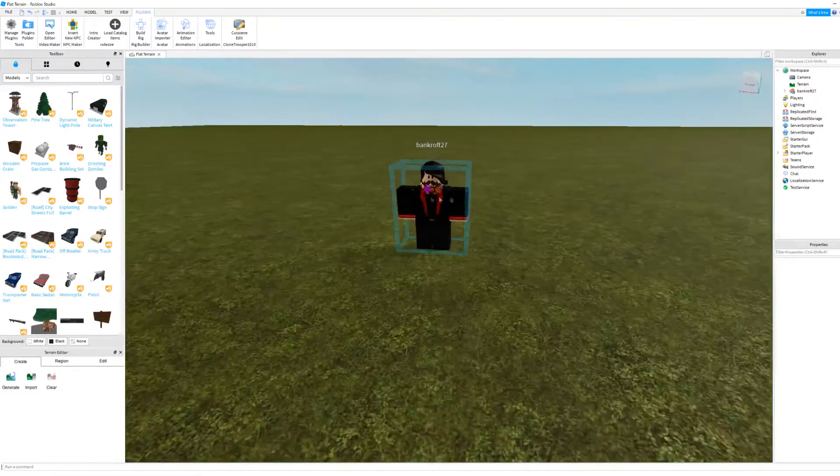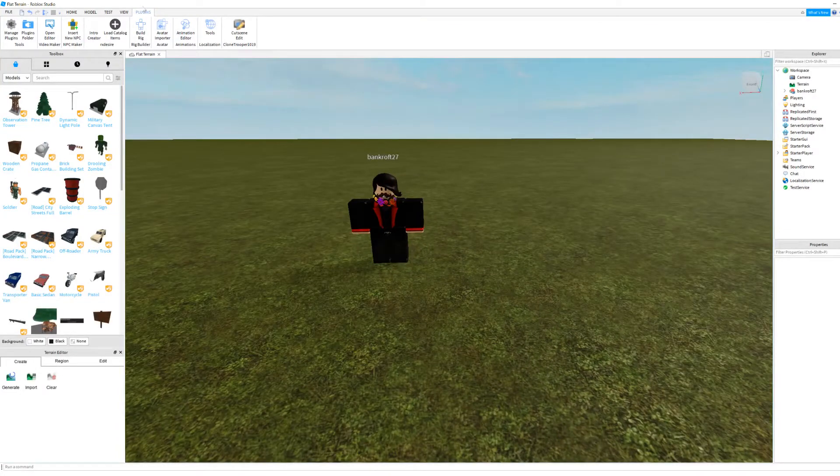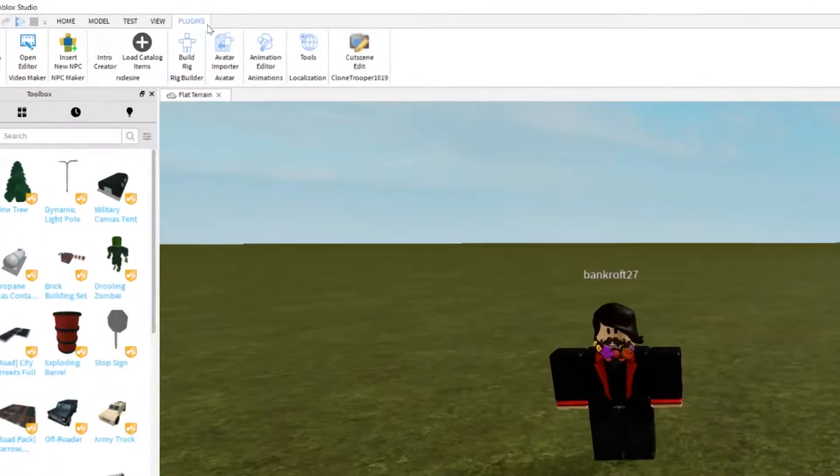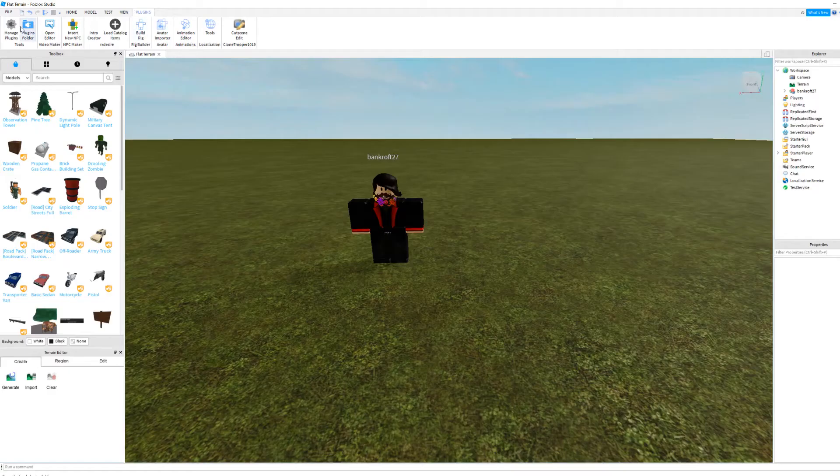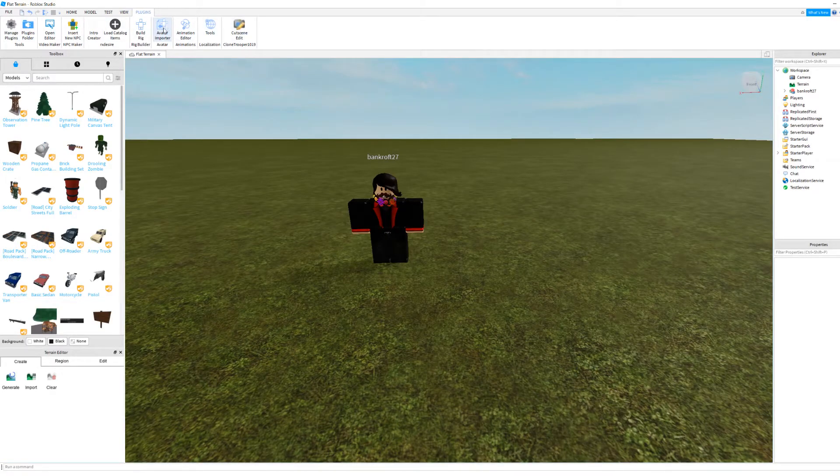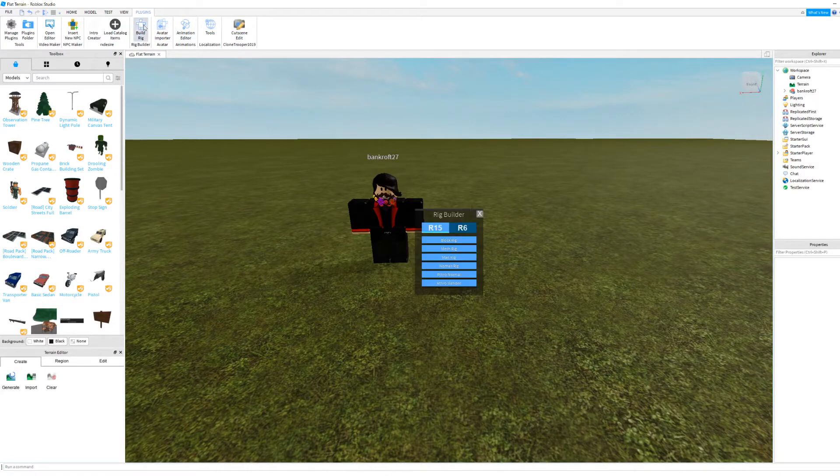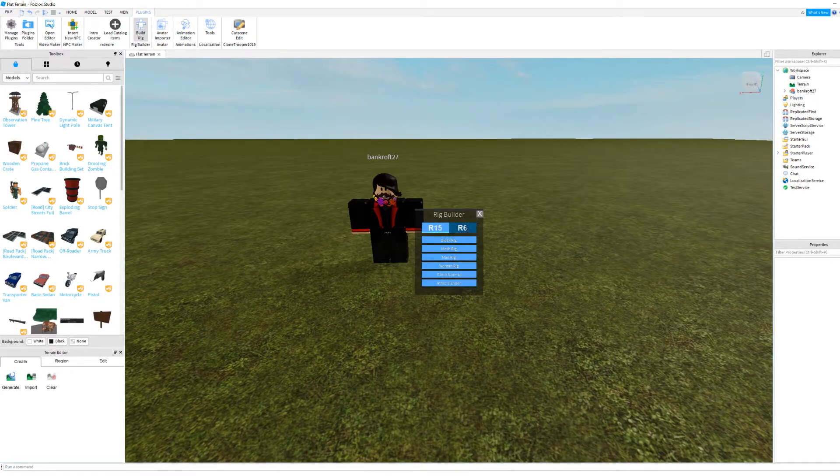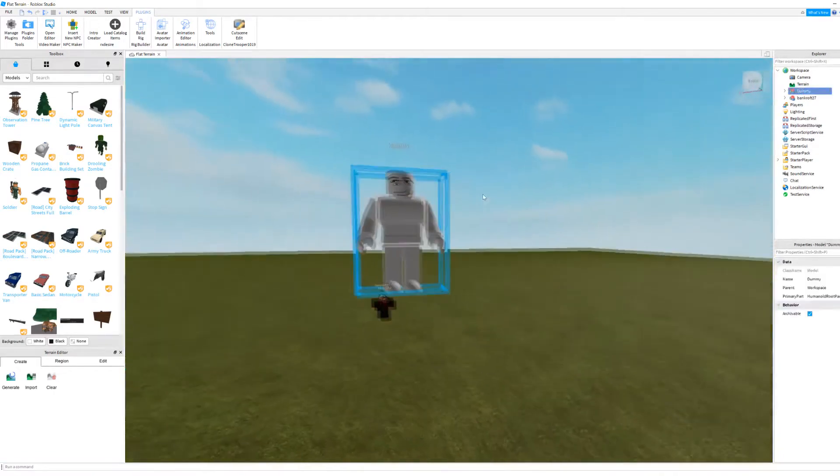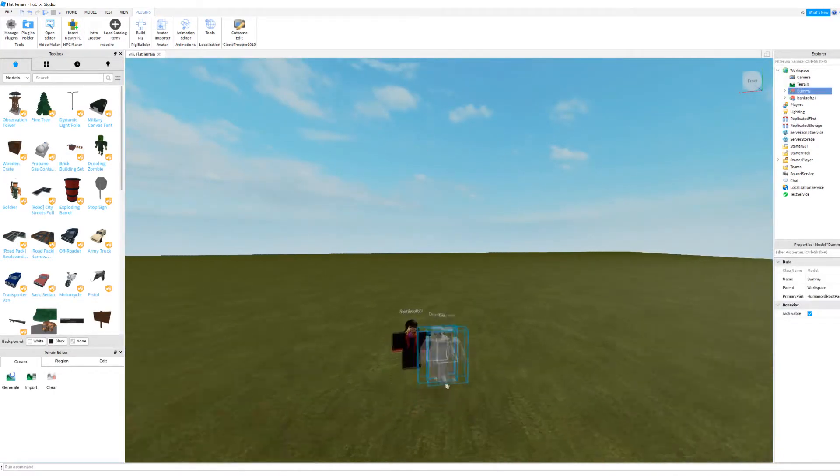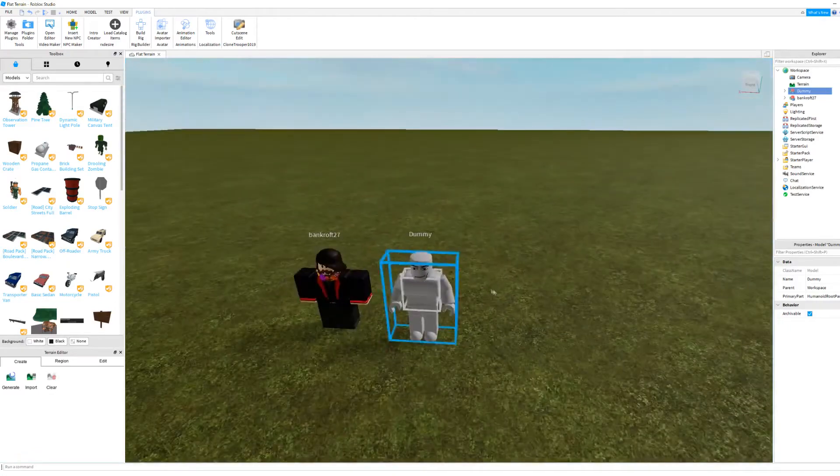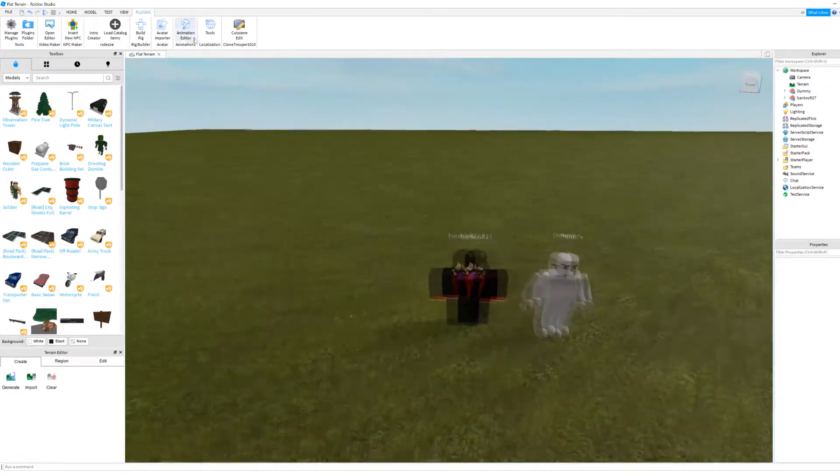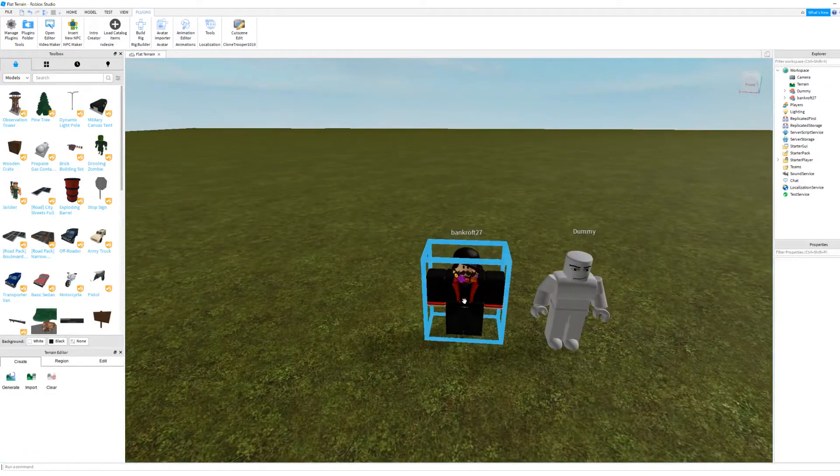you're going to want to come over to the plugin tab up at the top here. When you are up here, you will see all the plugins you have. You will want to either choose the rig builder if you're going to build your rig and then export it to your character, or you could just grab your character.